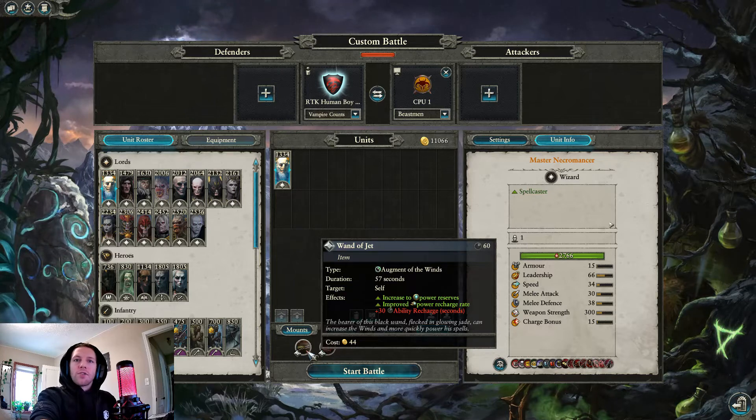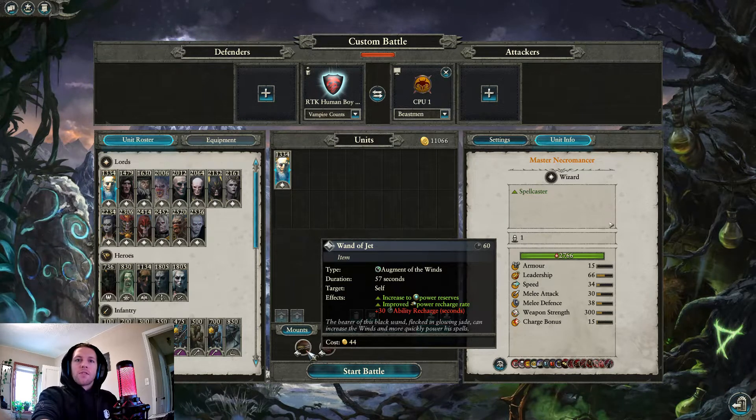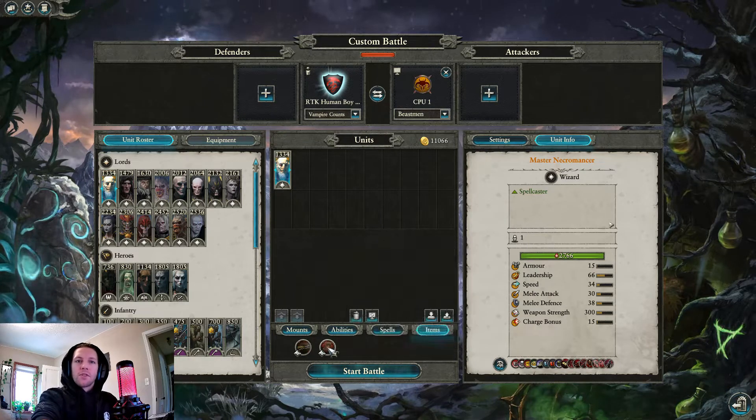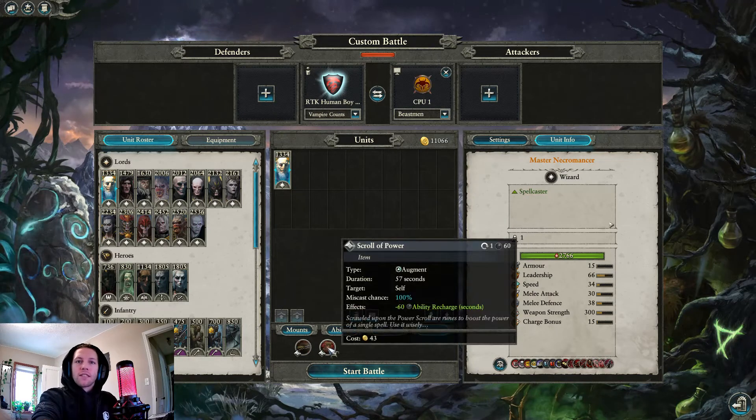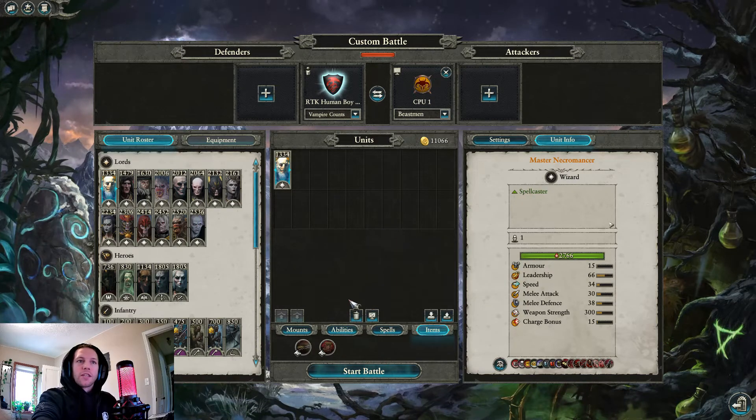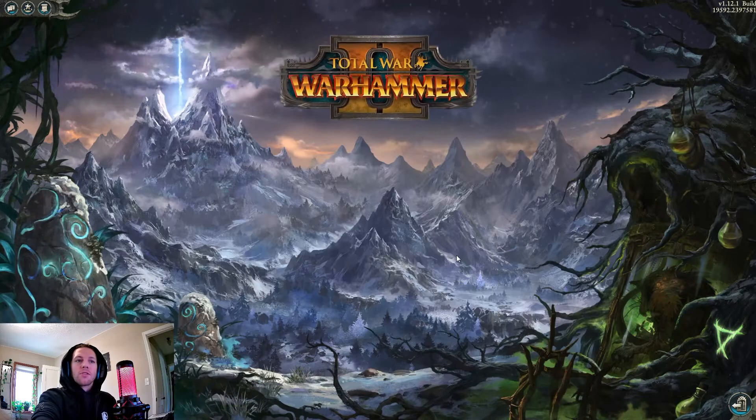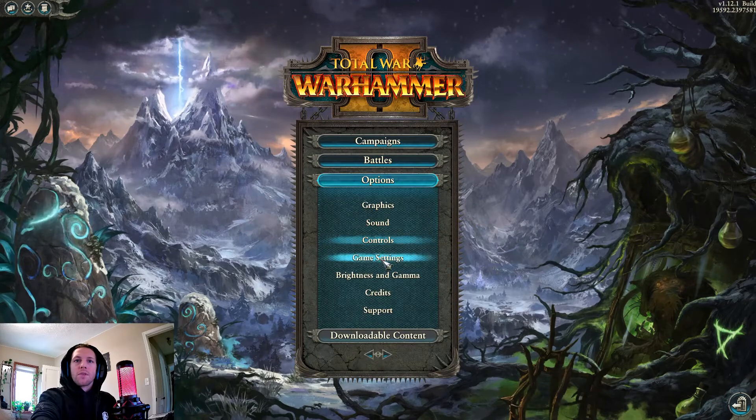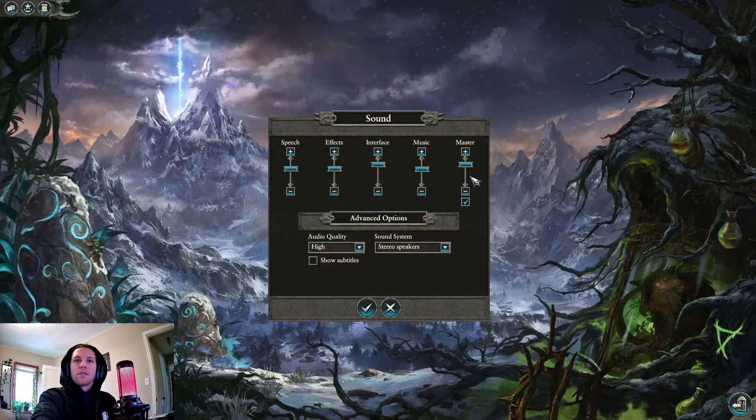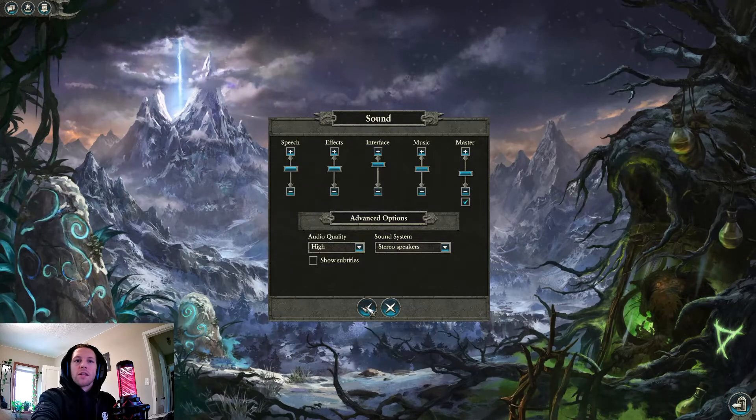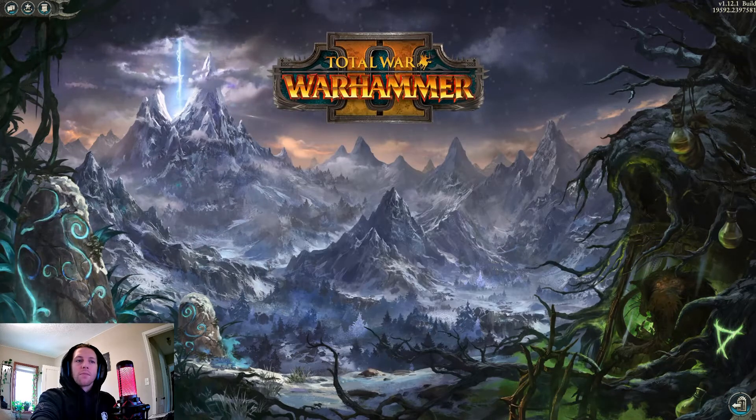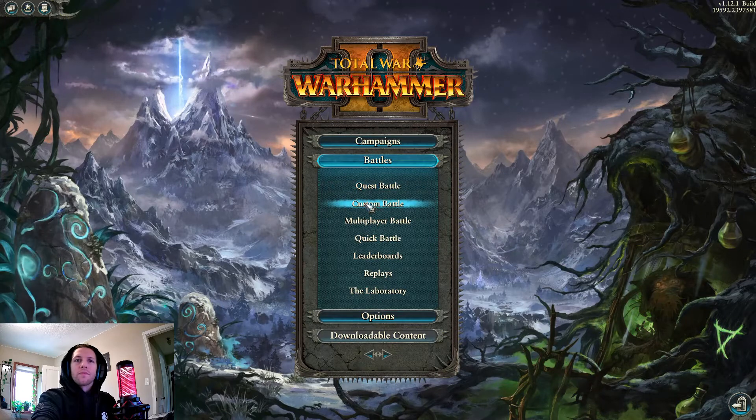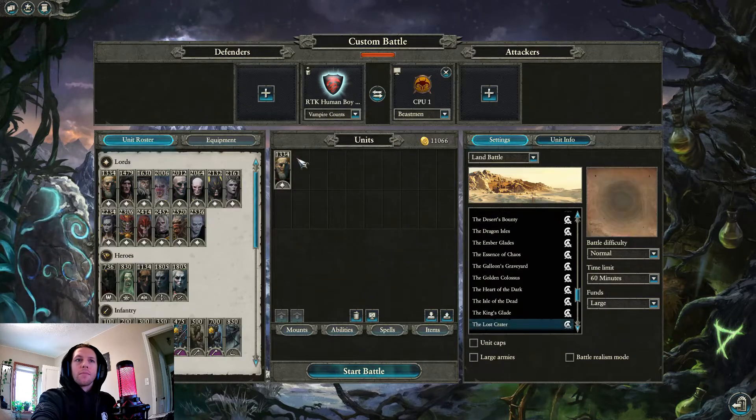Spells, do whatever you want, it's fine. Spells are up to you, it depends on matchups, it's not even worth going through. Wand of Jet, Increased Power Reserves plus 30, Second Ability Recharge, definitely take that, that's great. Scroll of Power, only take it if you have some special double cheese in mind.